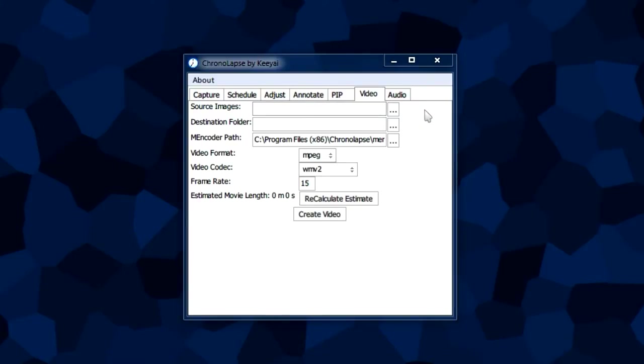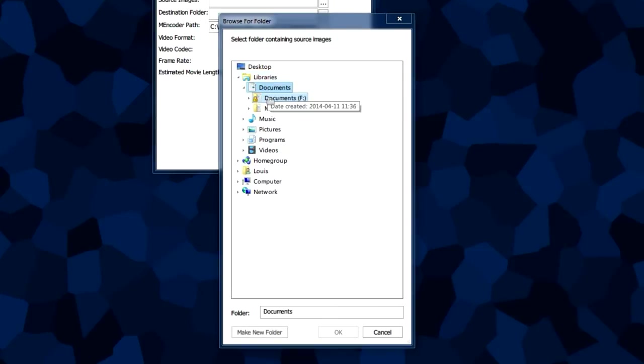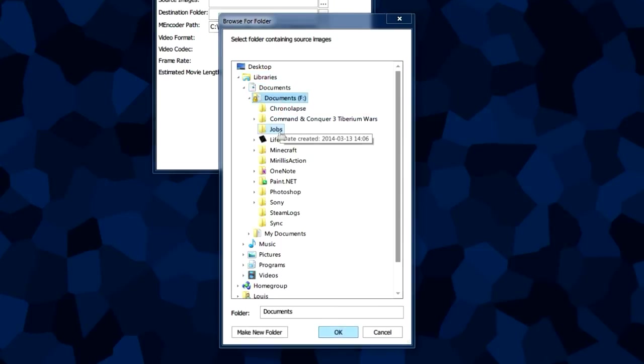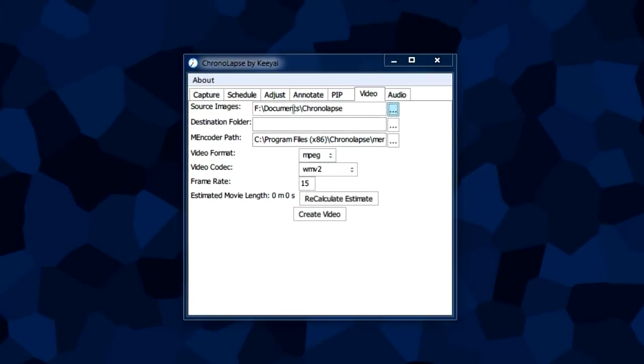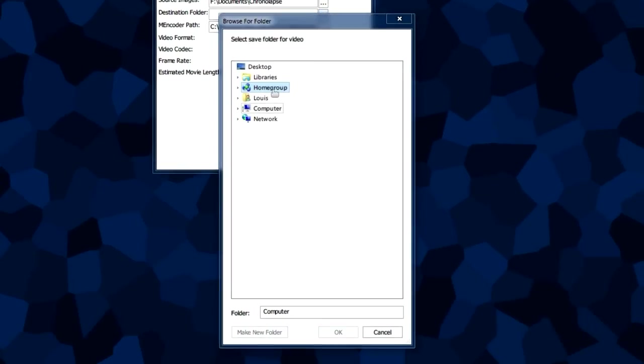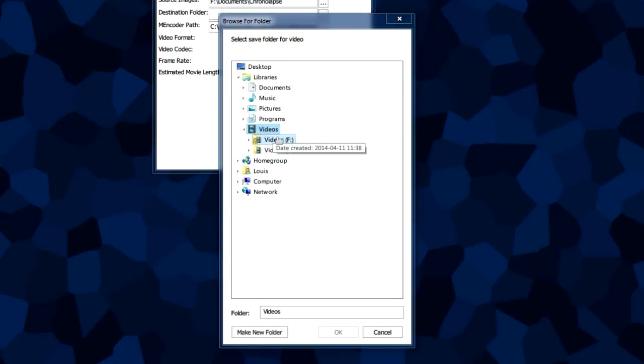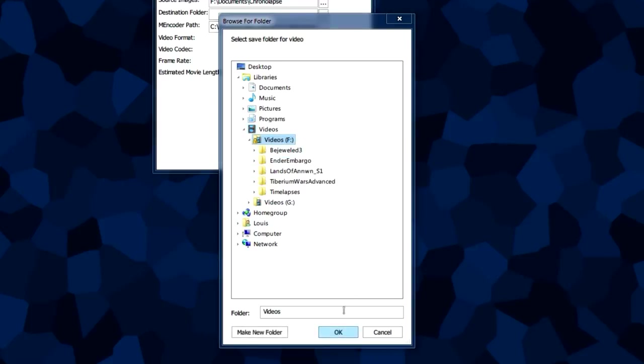This tab may look complicated, but we're only paying attention to three boxes and a button. The first box is the source images, the folder with all our captures. Click this button and browse to wherever you have your captures. The second folder is the destination folder where the video file will be placed. I'm putting it in my videos folder.